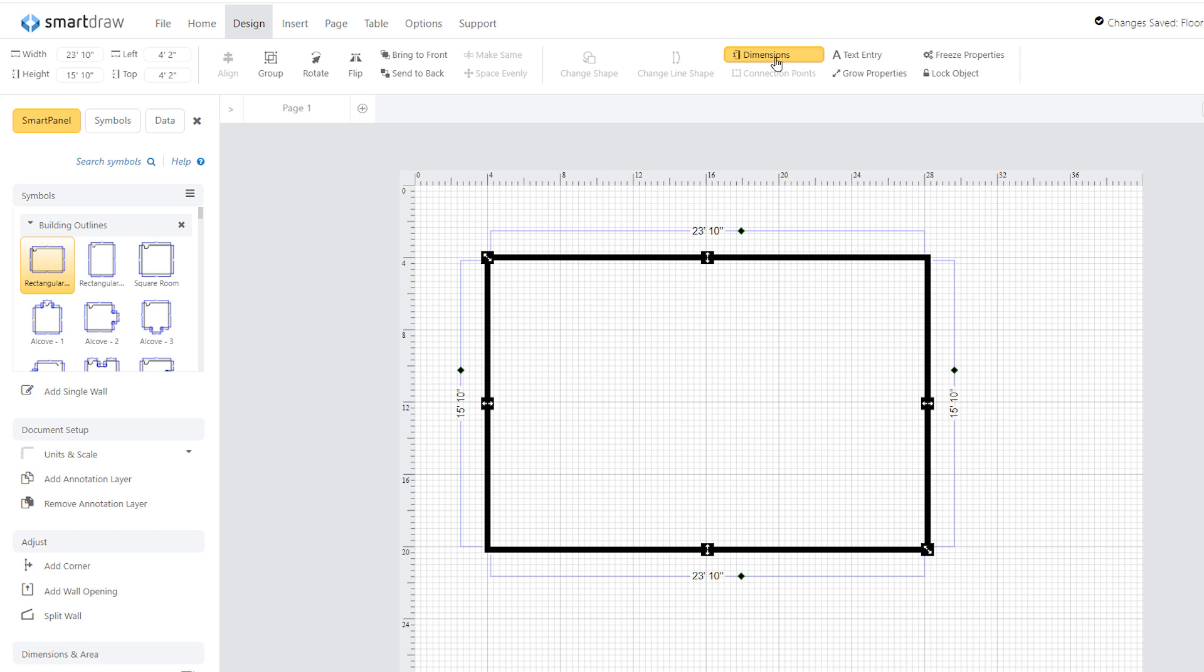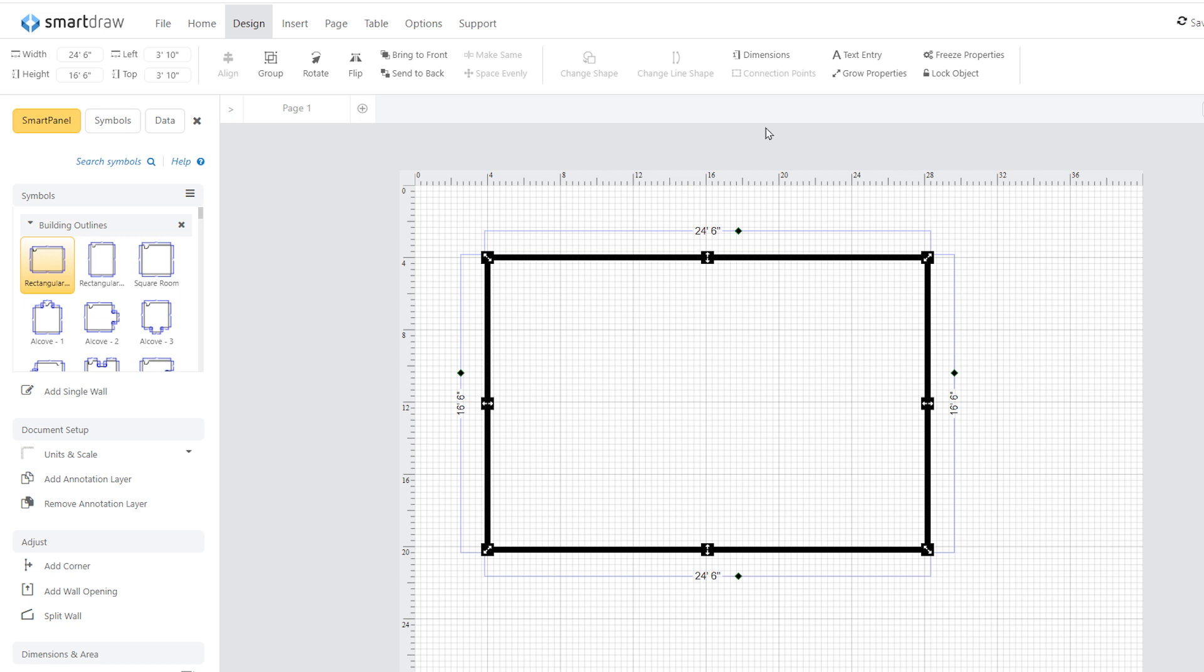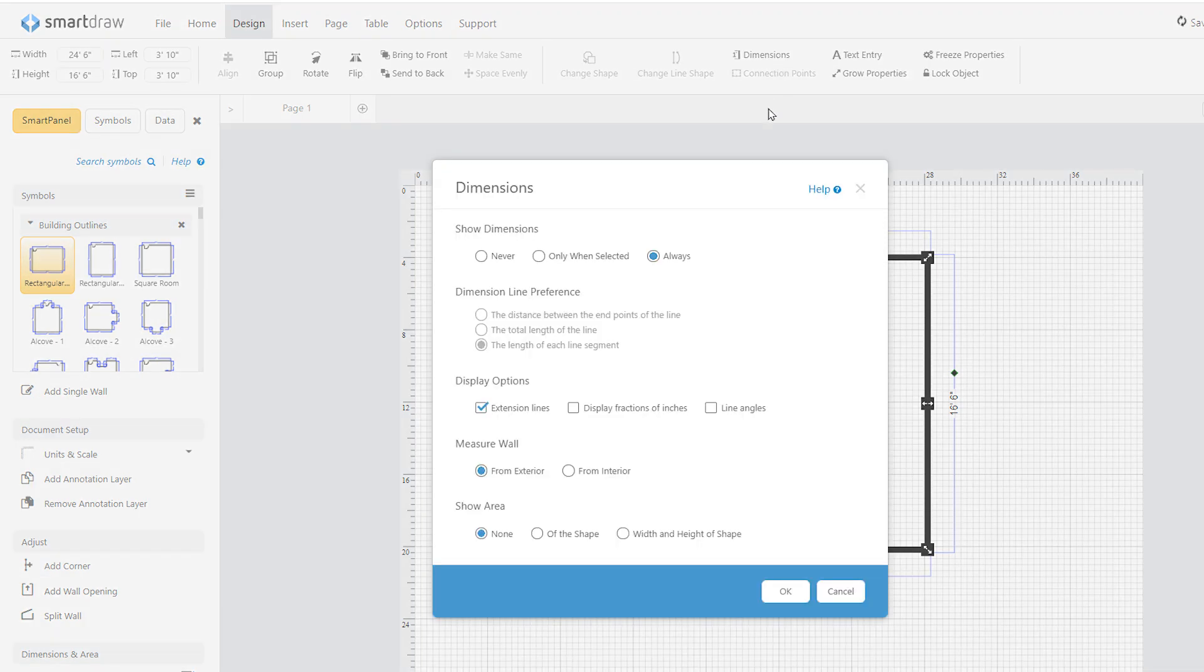If you click on dimensions, you'll find an option to switch to an exterior measurement of your walls. A very handy option. You can even adjust by fractions of an inch for greater precision.